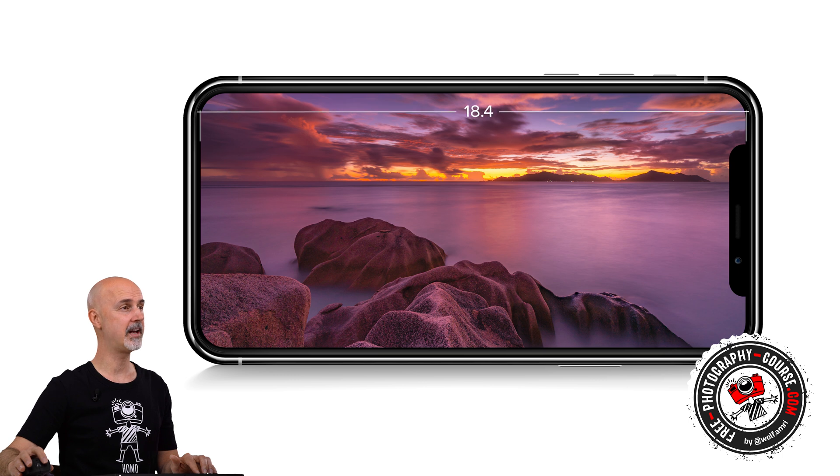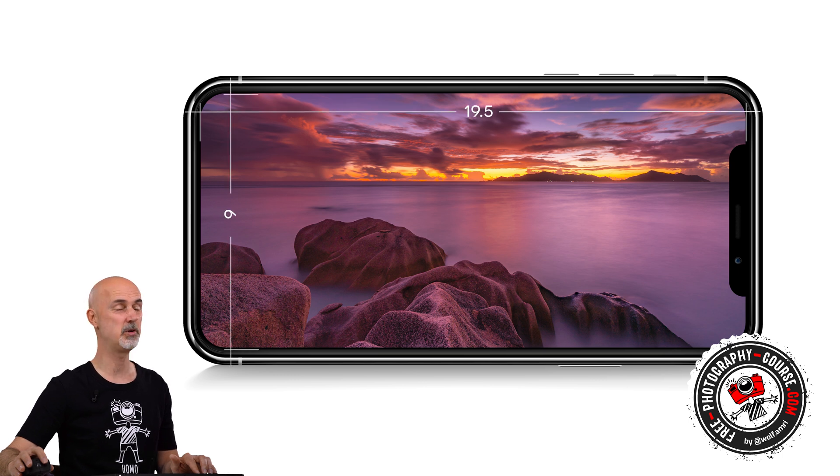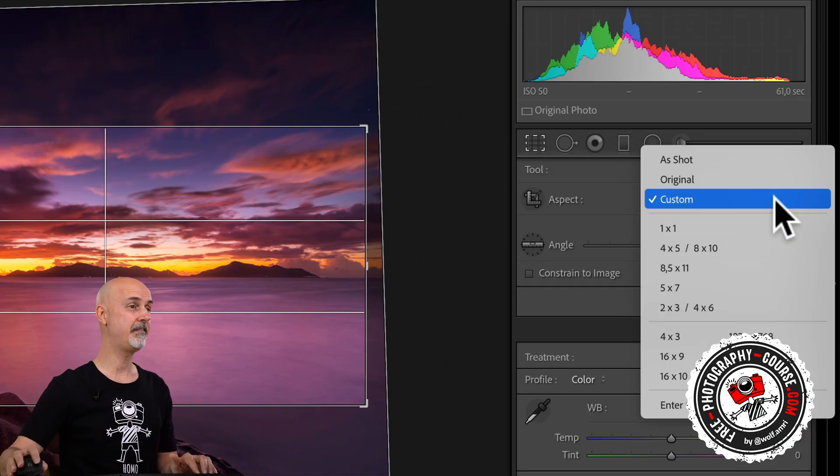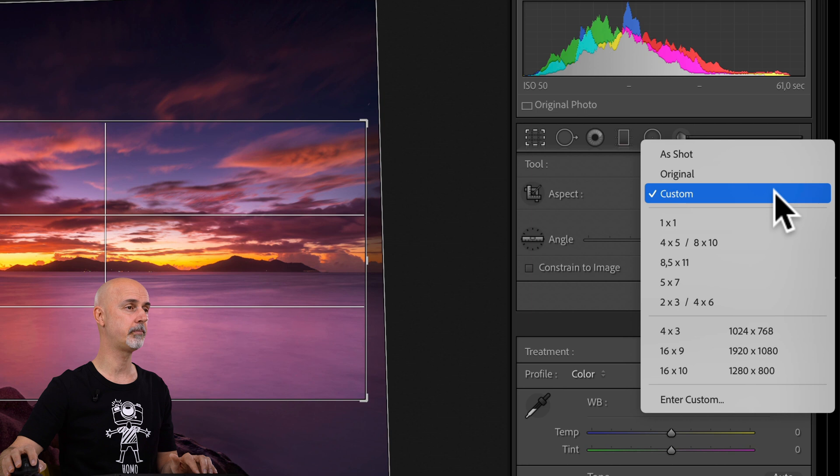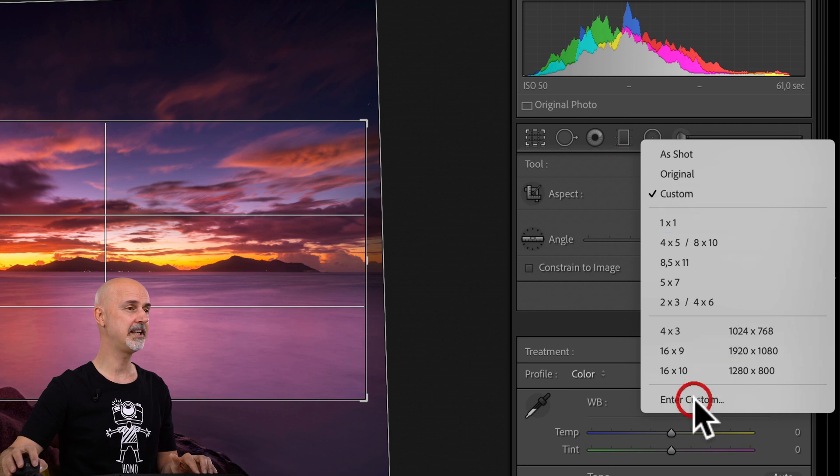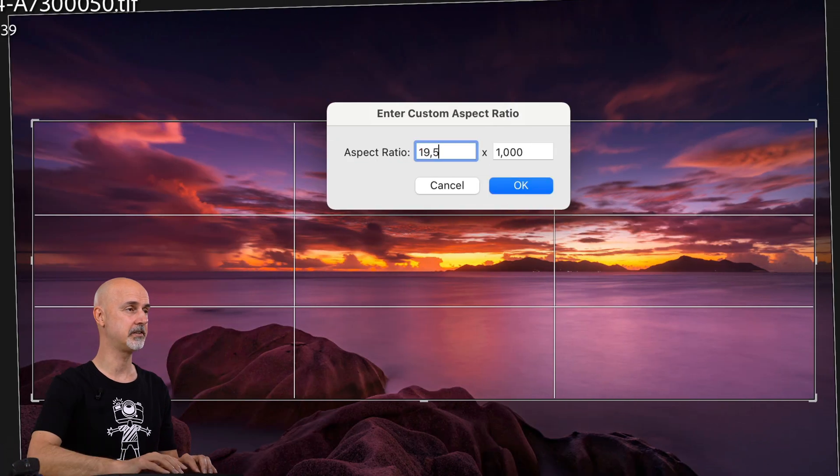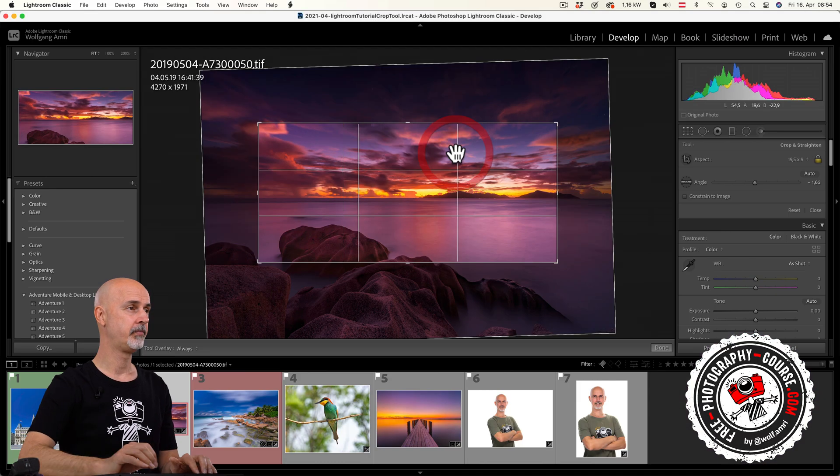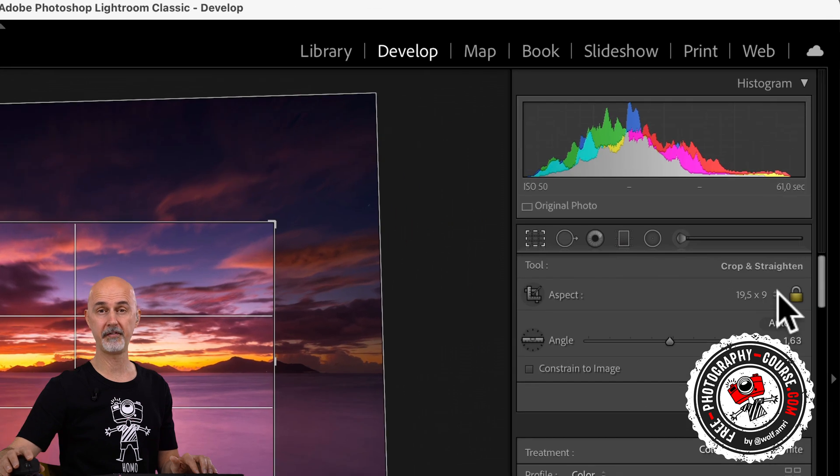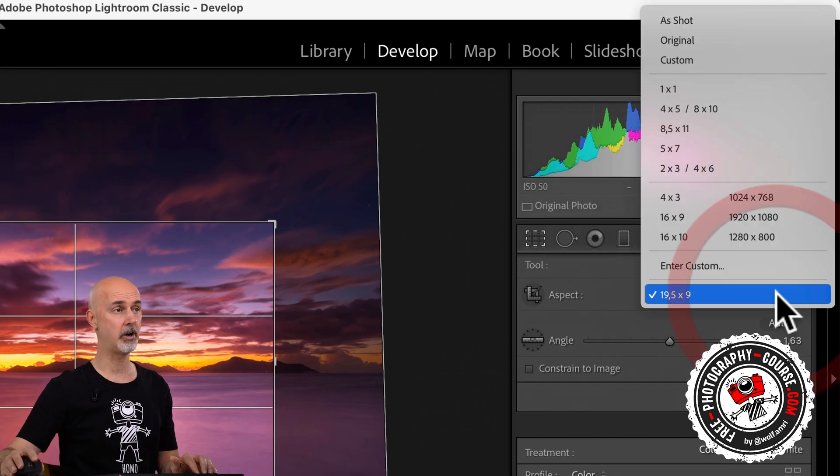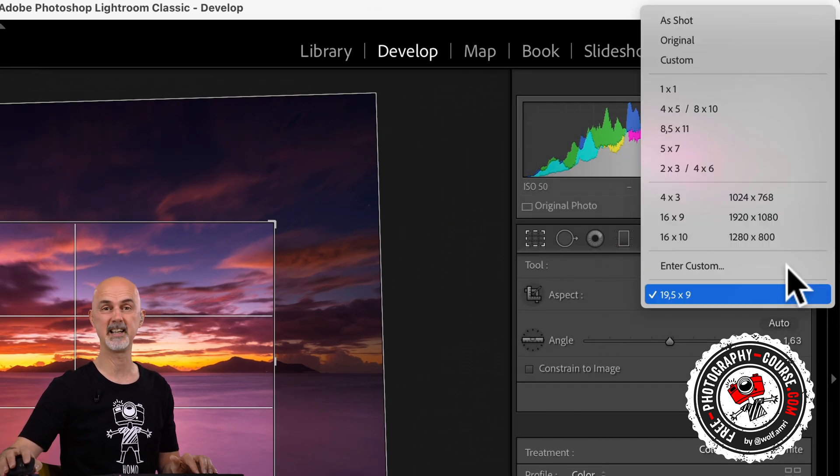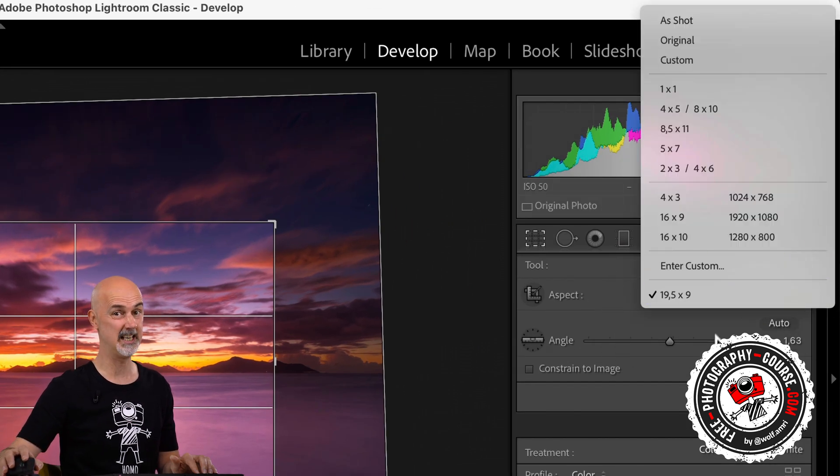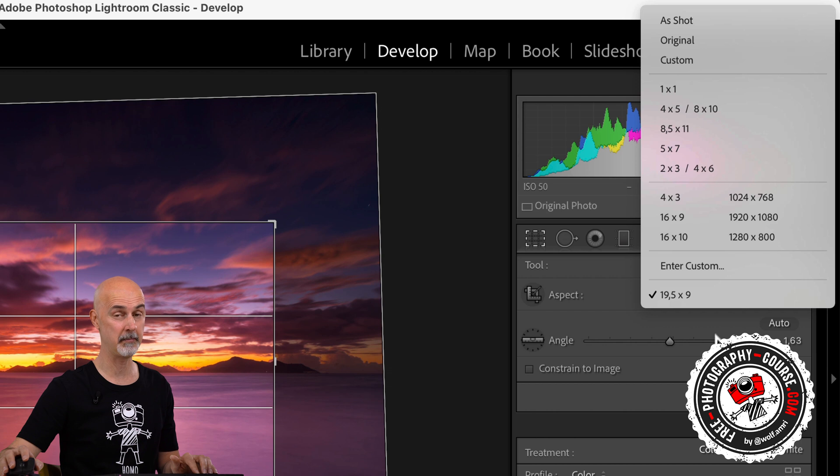iPhones for example have an aspect ratio of 19.5 to 9, which is a little weird. But if you want to export images for viewing on an iPhone, you can enter that crop aspect ratio here, choosing enter custom. You can enter up to 5 custom crop aspect ratios here, but unfortunately you can neither rename them nor delete them.